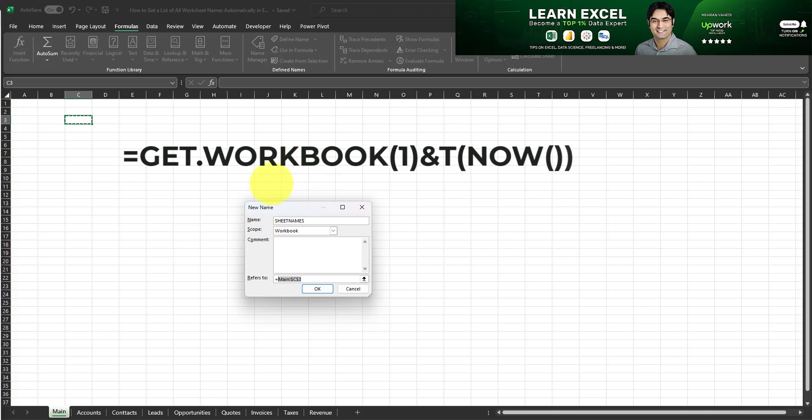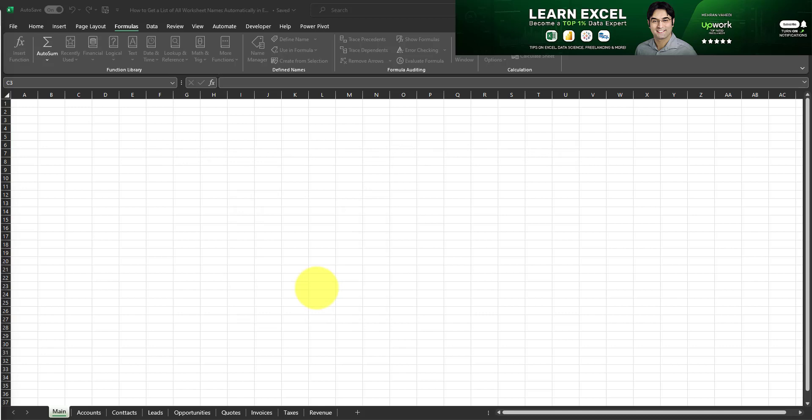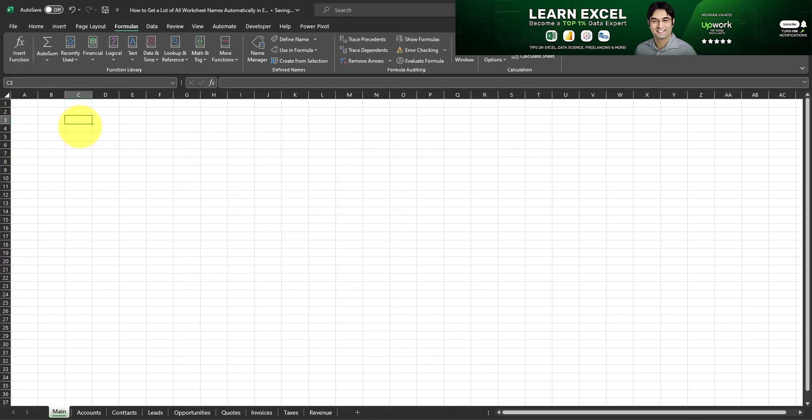And the formula we have to insert in the bottom where it says refers to is currently displayed on the screen. So all you need to do is copy and paste the formula into this section. And what this named formula does is that it gives us the name of the first open worksheet within the workbook. I'll click on ok and as easy as that our named formula has been created.